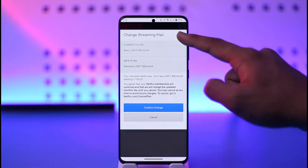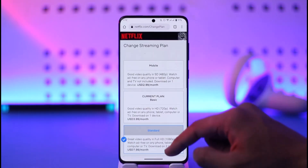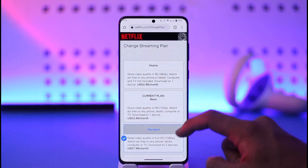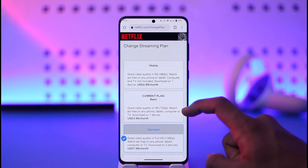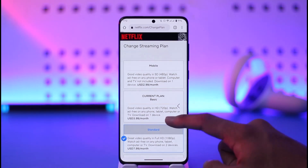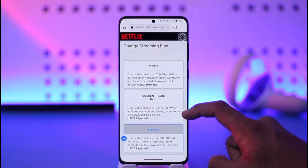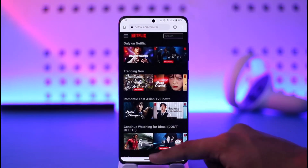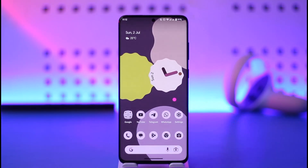This way, you can change your plan on Netflix. Hope this video was very helpful. If you have any questions, feel free to leave them down. Thank you very much for watching till the end of this tutorial and see you soon in the next video.